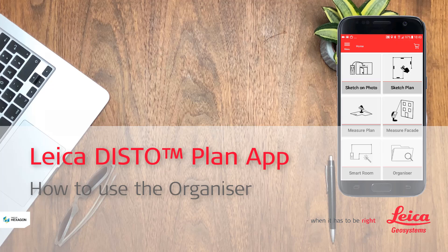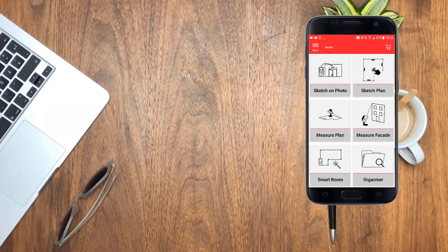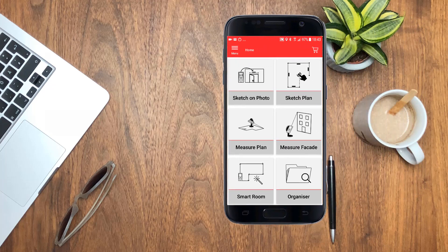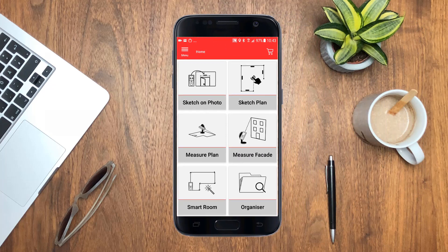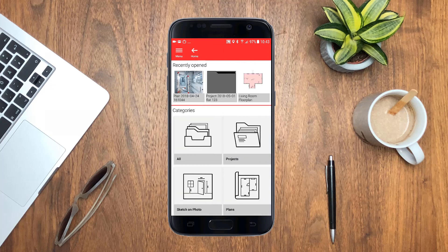Leica Distoplan App – How to use the Organizer. In this video I will explain how to use the Organizer in the Leica Distoplan App. The Organizer helps you to quickly access, organize and share your work.